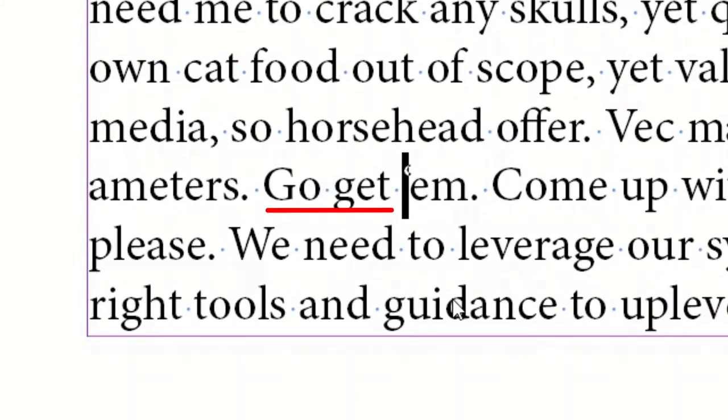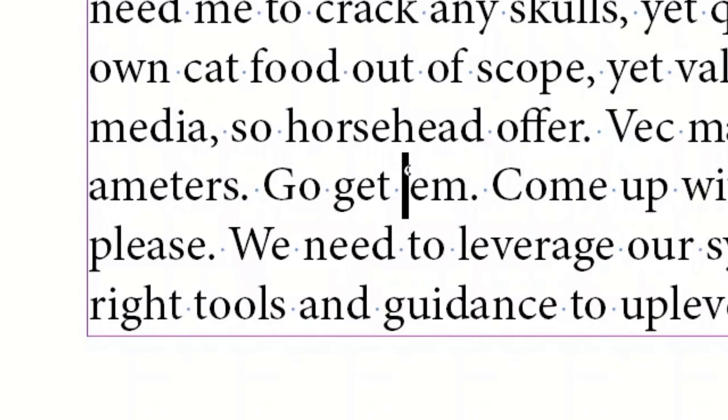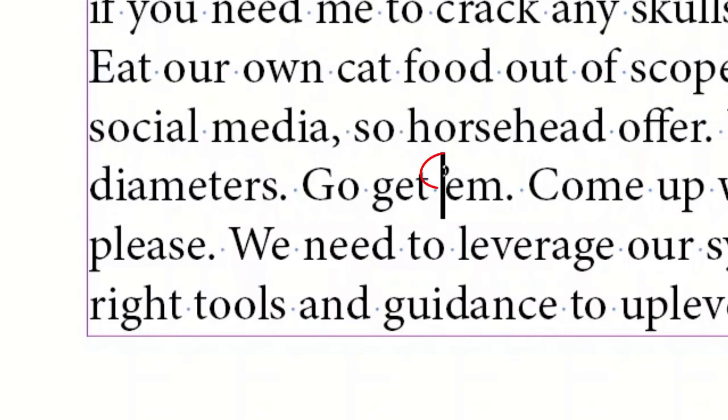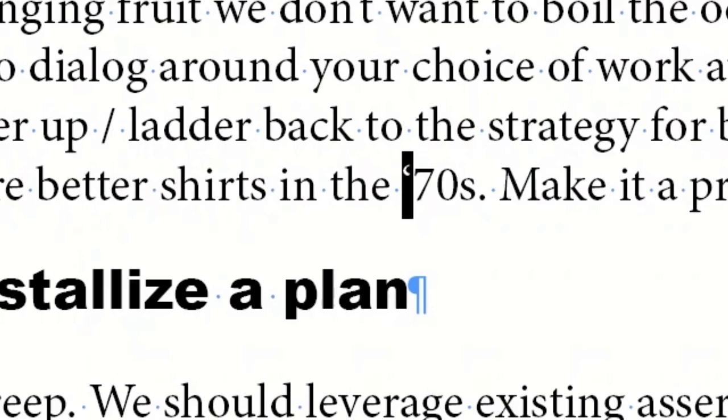Here's our first example: go get em. As a typesetter of many years, oh how I cringe every time seeing this in print. Click Confirm to see it the right way. And OK to move on.